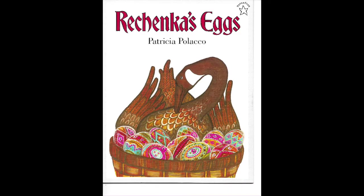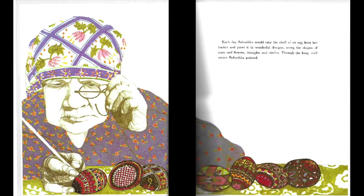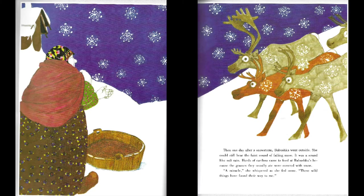Reschenka's Eggs by Patricia Polacco. Each day, Babushka would take the shell of an egg from her basket and paint it in wonderful design, using the shapes of stars and flowers, triangles, and circles. Through the long, cold winter, Babushka painted. Then, one day after a snowstorm, Babushka went outside. She could still hear the faint sound of snow falling. It was a sound like soft rain.